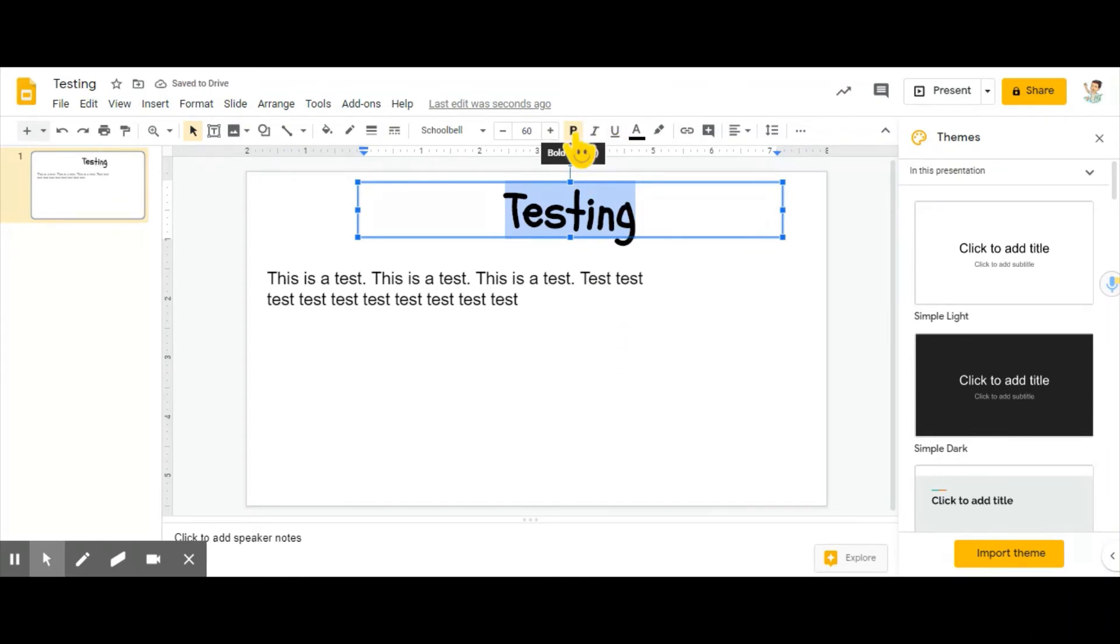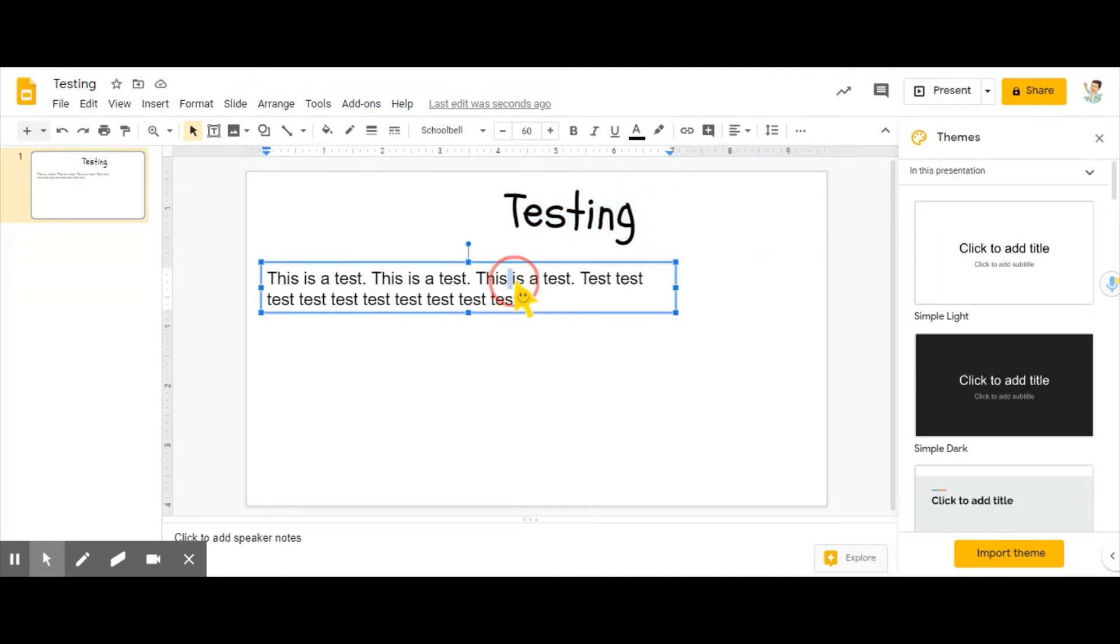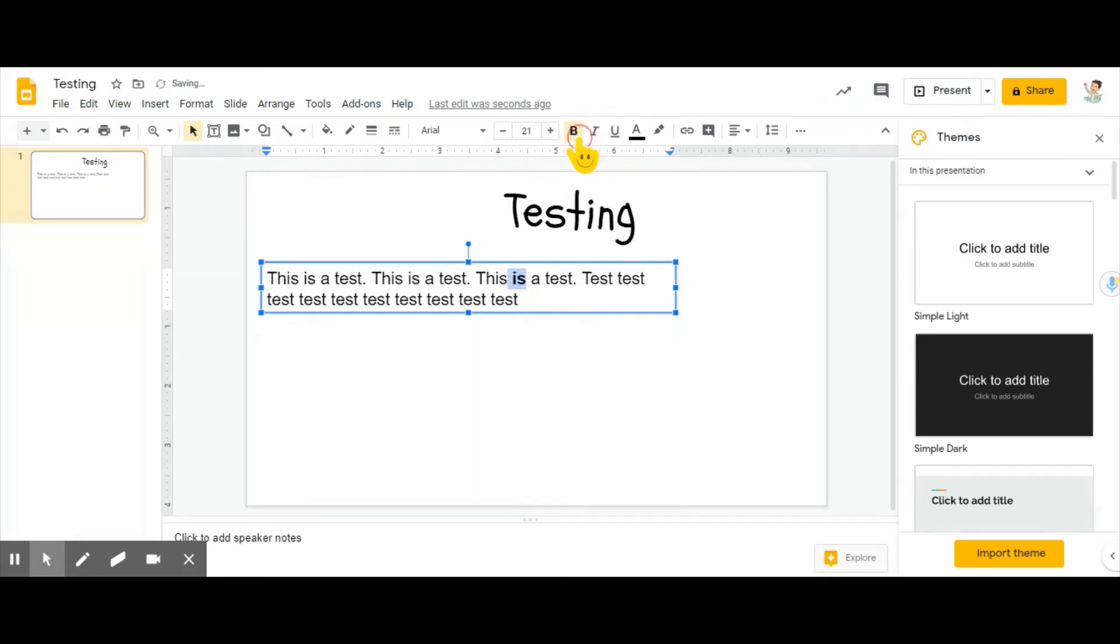And then if you want it bold, you click the B, so it's pretty easy. Now say you just want one word in your text to be underlined or bold or whatever you want, you got to highlight that one word.